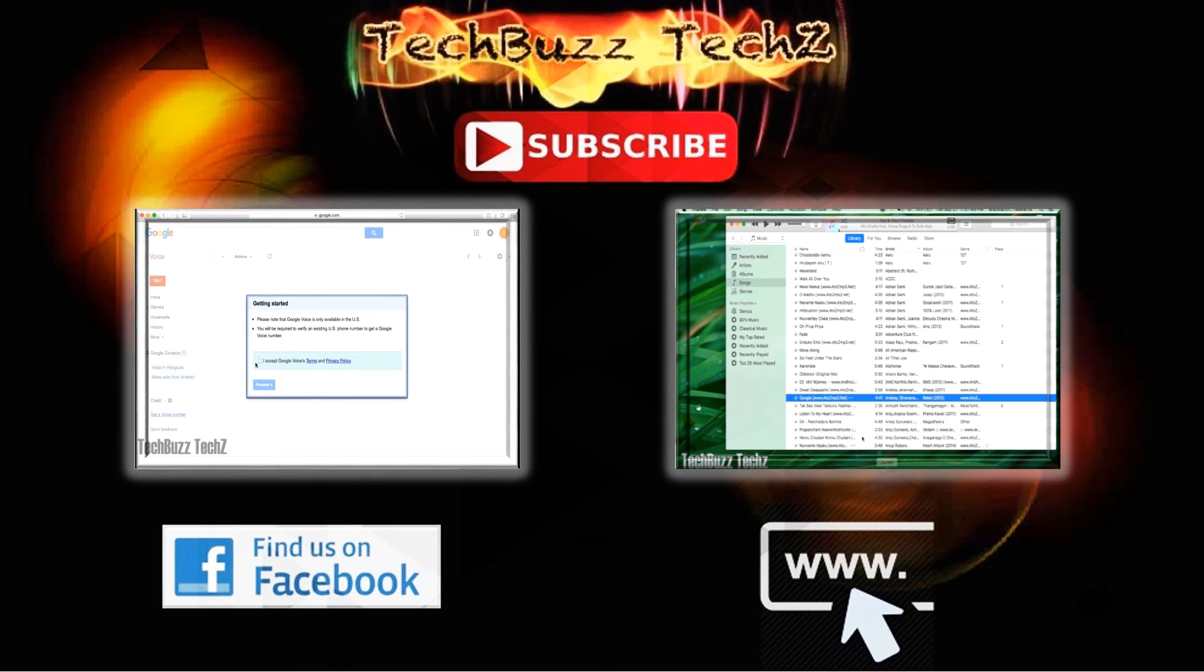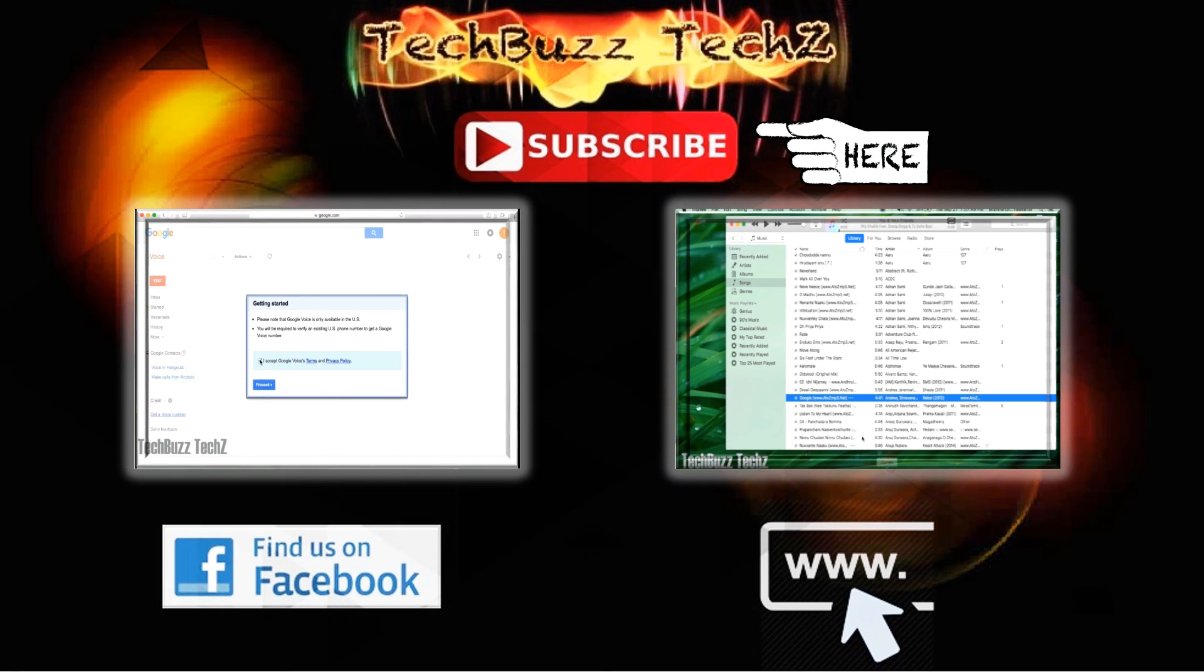Thanks guys, thanks for watching this video. If you liked this video and for more tech updates please subscribe and like. Thank you, bye bye.